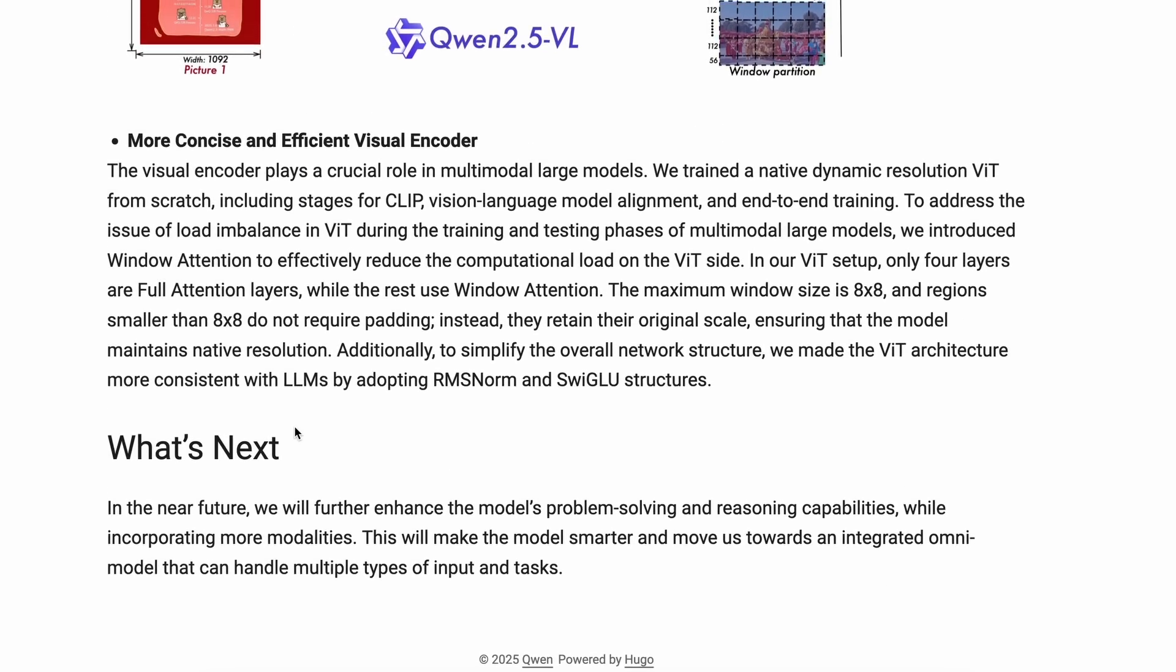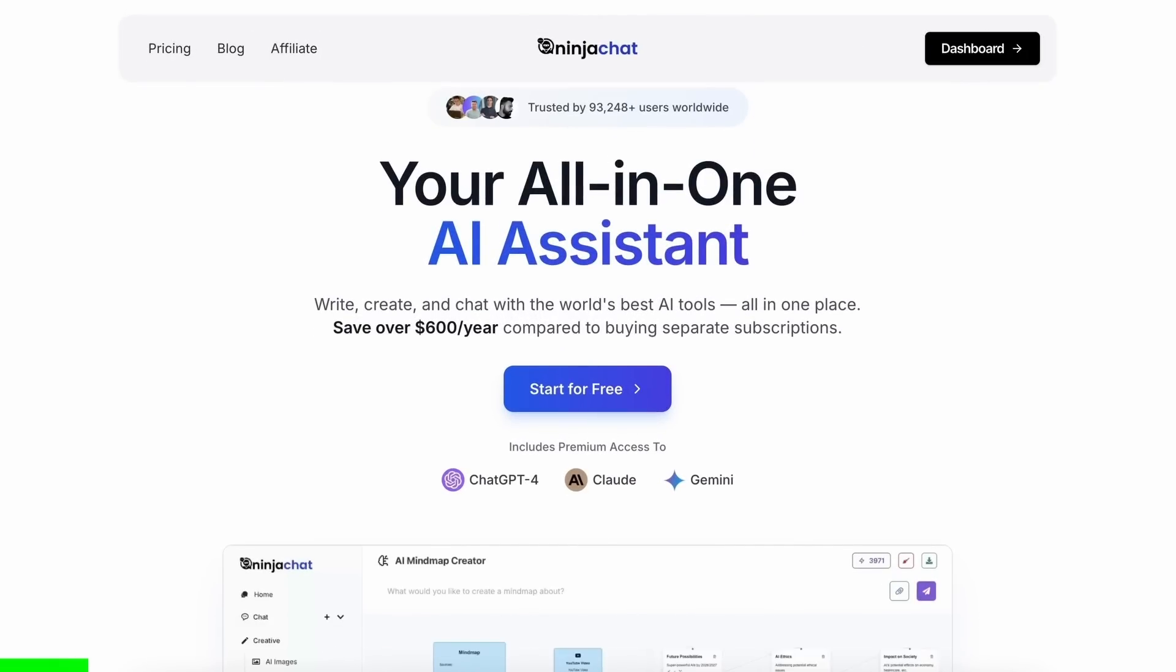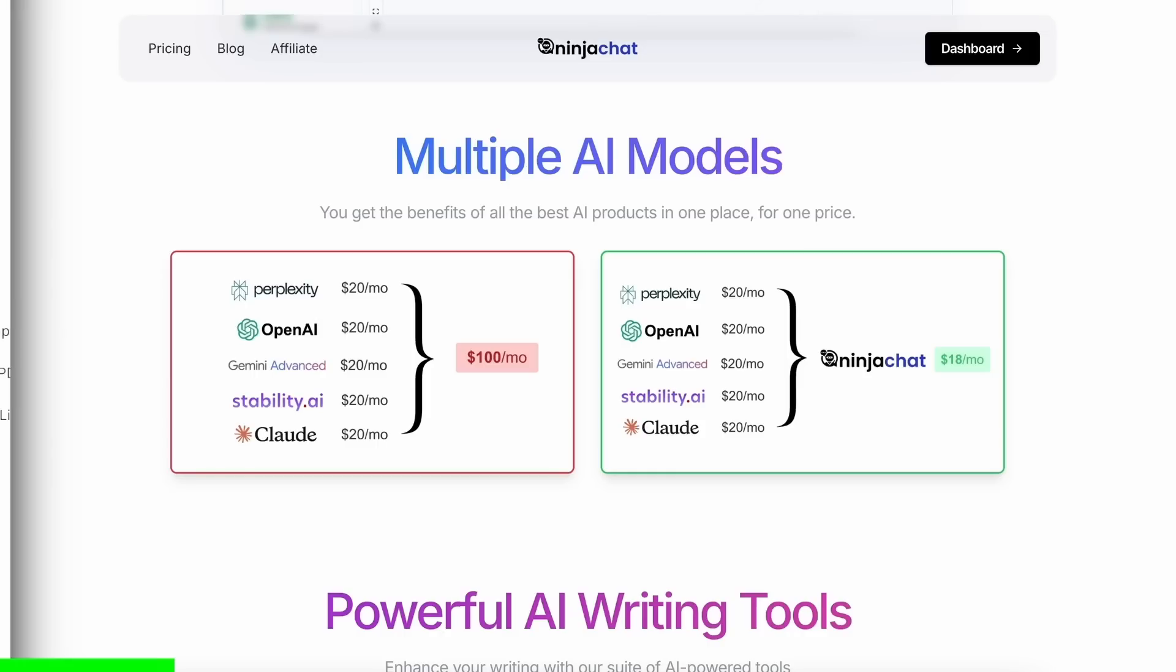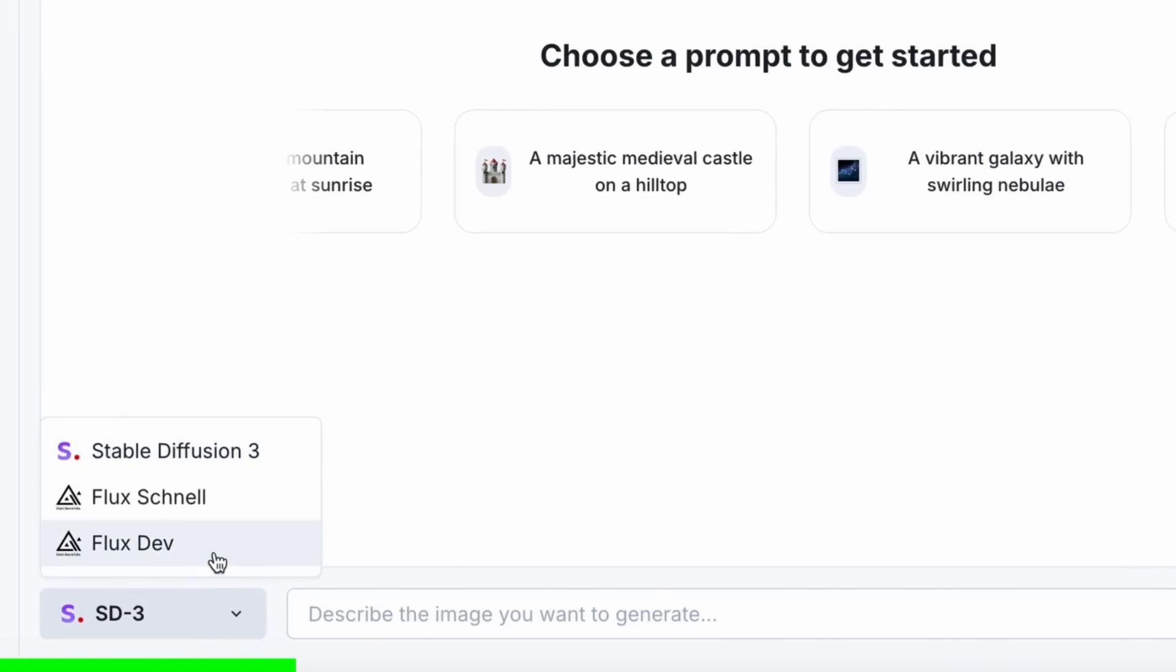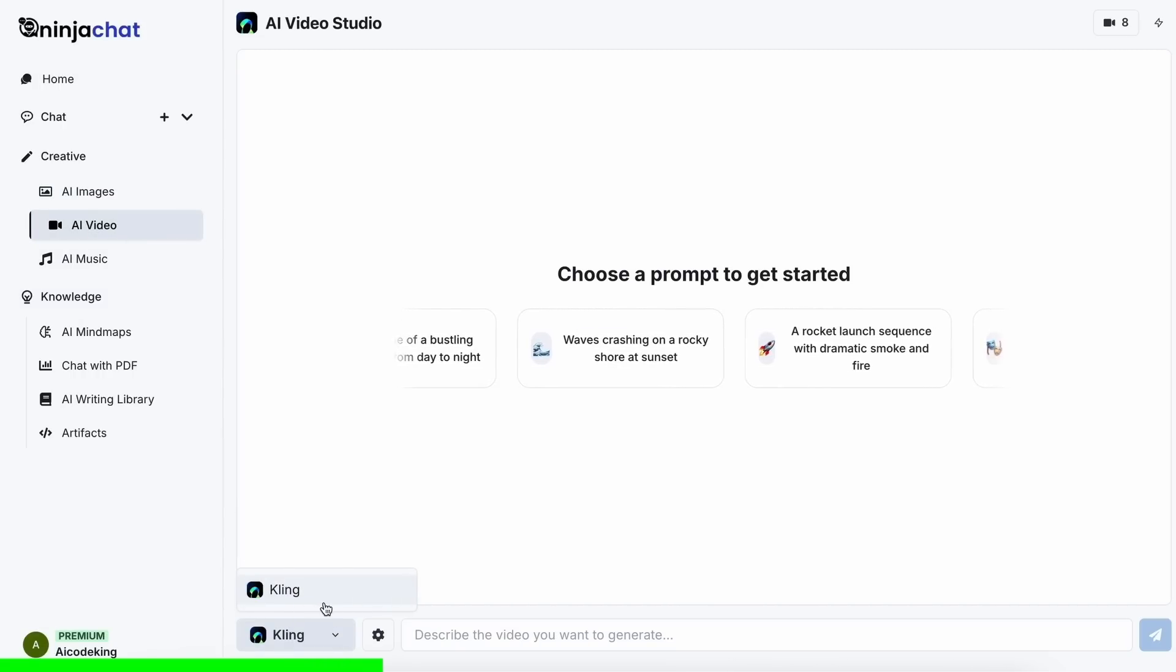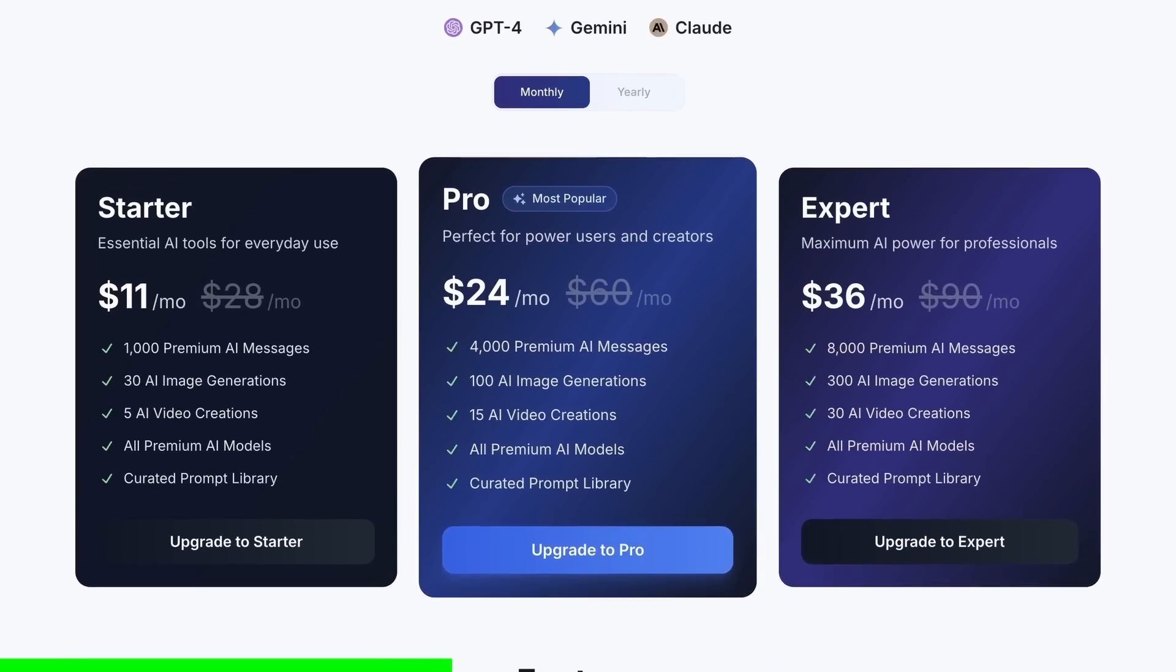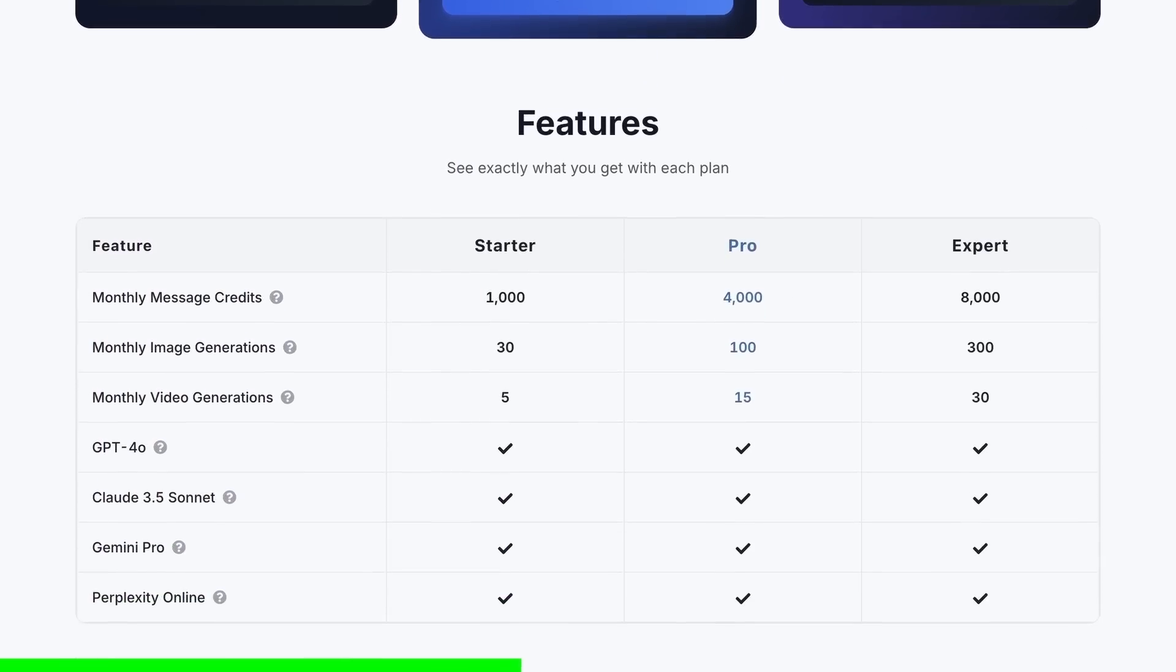But before we do that, let me tell you about today's sponsor, Ninja Chat. Ninja Chat is an all-in-one AI platform that gives you access to more than 10 models like Claude 3.5 Sonnet, GPT-4o, Gemini, and even image generation models like Flux and video generation models like Kling and much more.